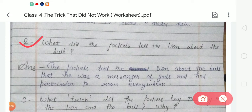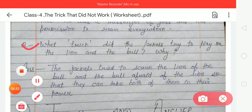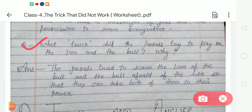The second question is: what did the jackals tell the lion about the bull? The answer is: the jackals told the lion that the bull was a messenger of the gods and had permission to roam everywhere. The third question is: what trick did the jackals try to play on the lion and the bull, and why? The answer is: the jackals tried to scare the lion with the bull and make the bull afraid of the lion, so they could bring both under their power.